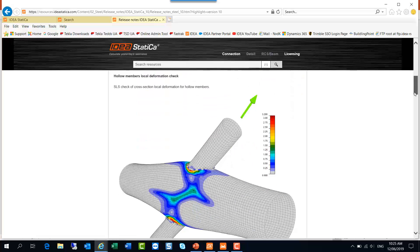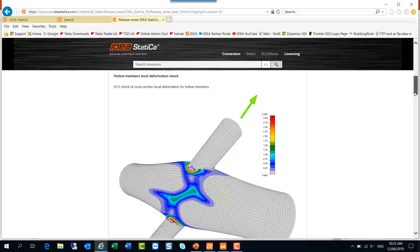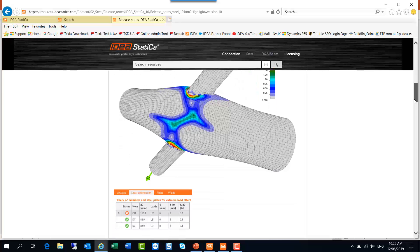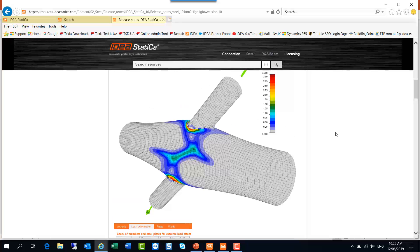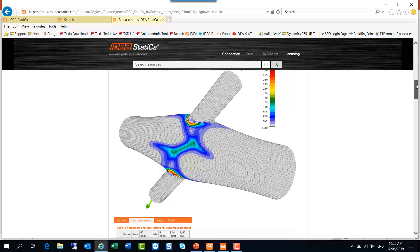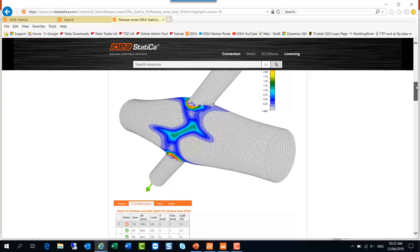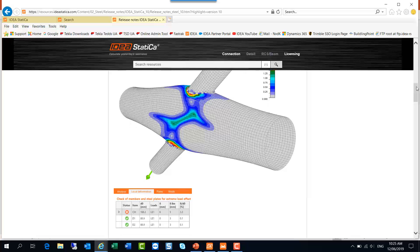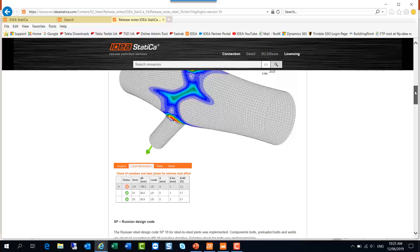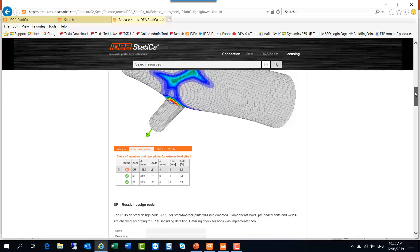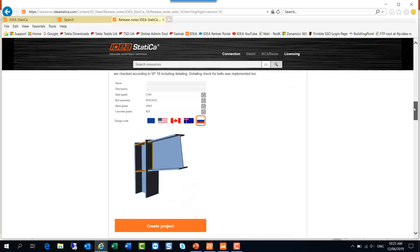Also in terms of hollow member connections, we've got a local deformation check now presented. So here's an example. You can see the deformed shape as you could before, but now you get a local deformation for different elements in the connection, so that can be compared then against design limits.